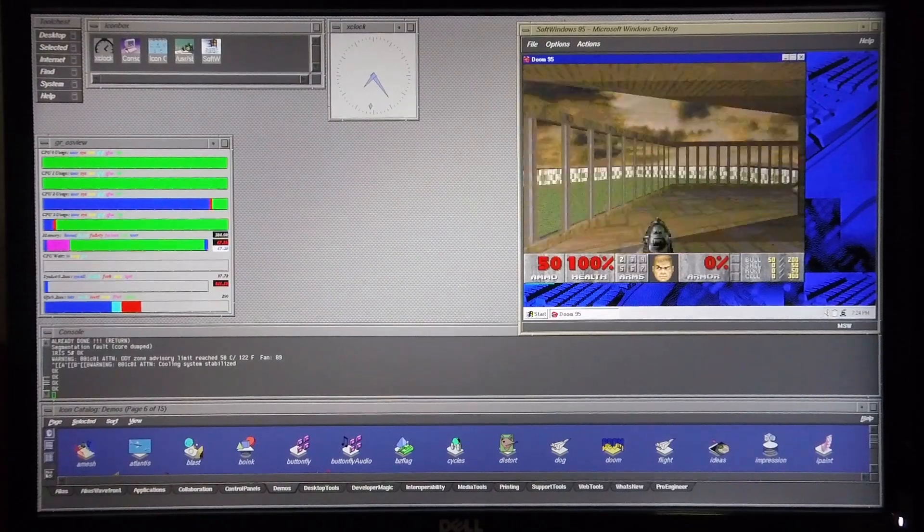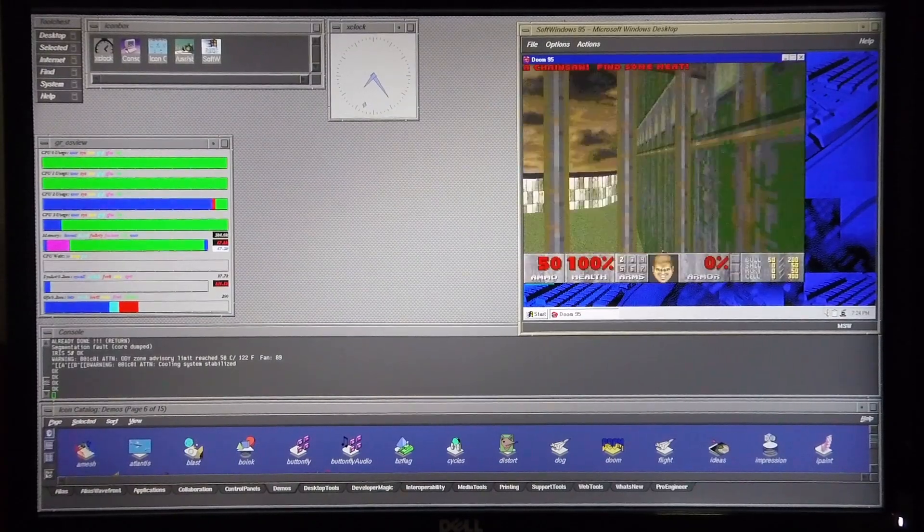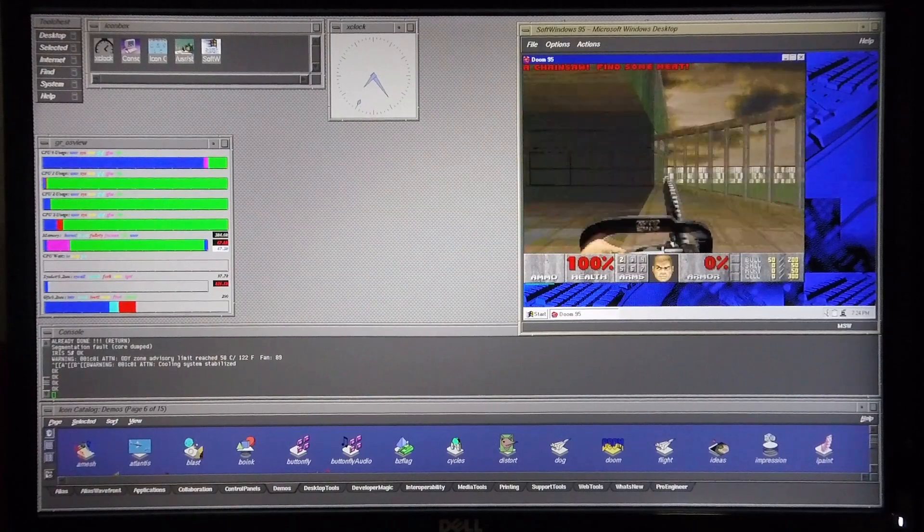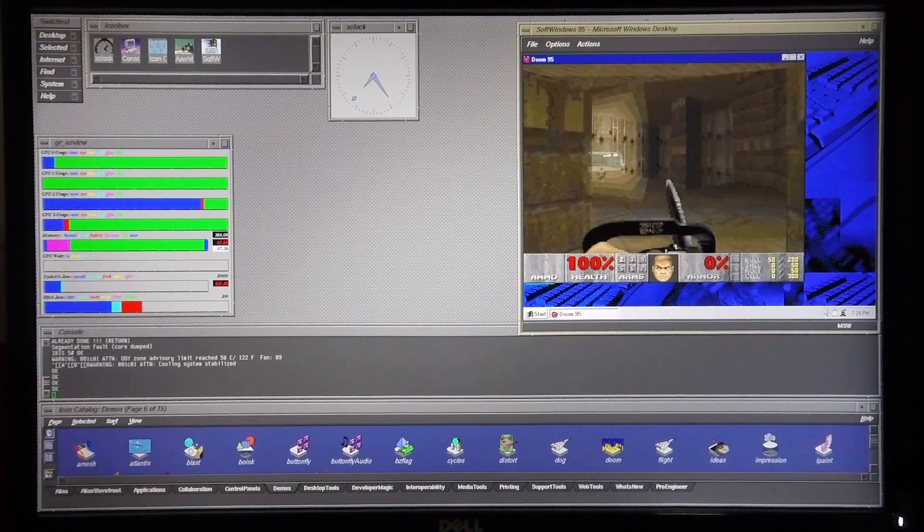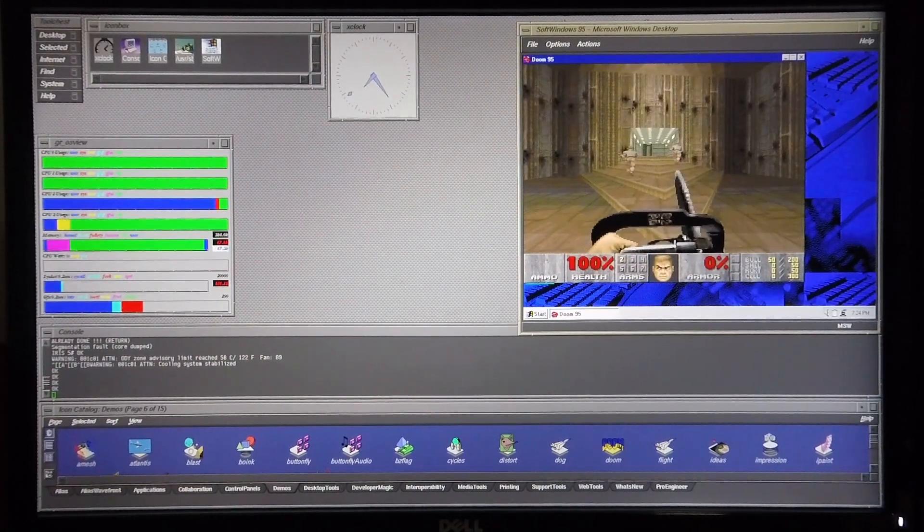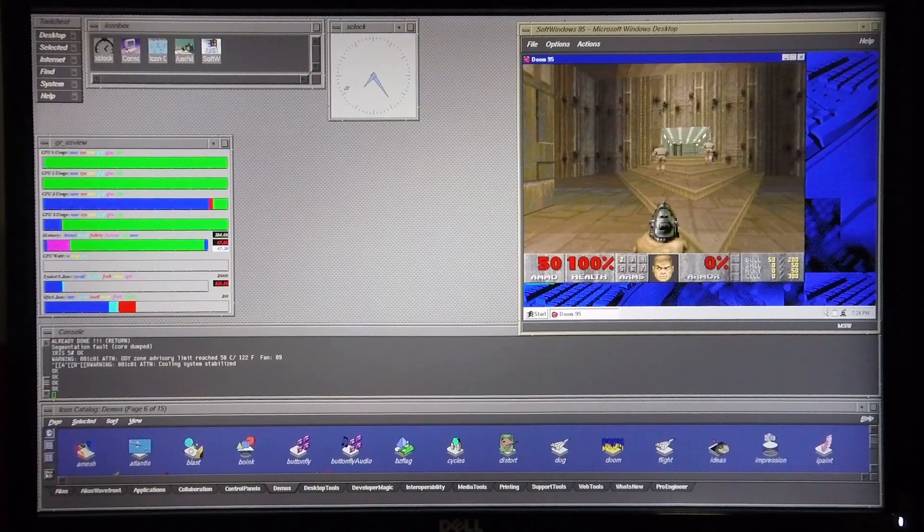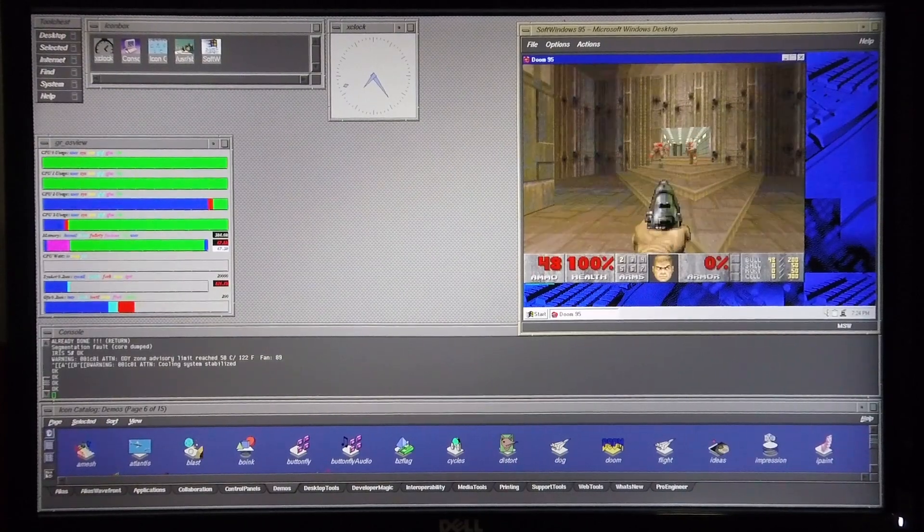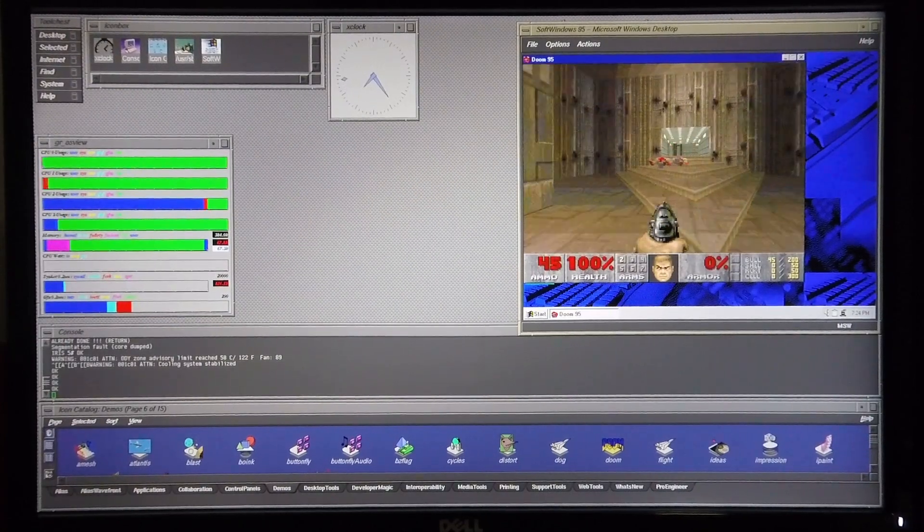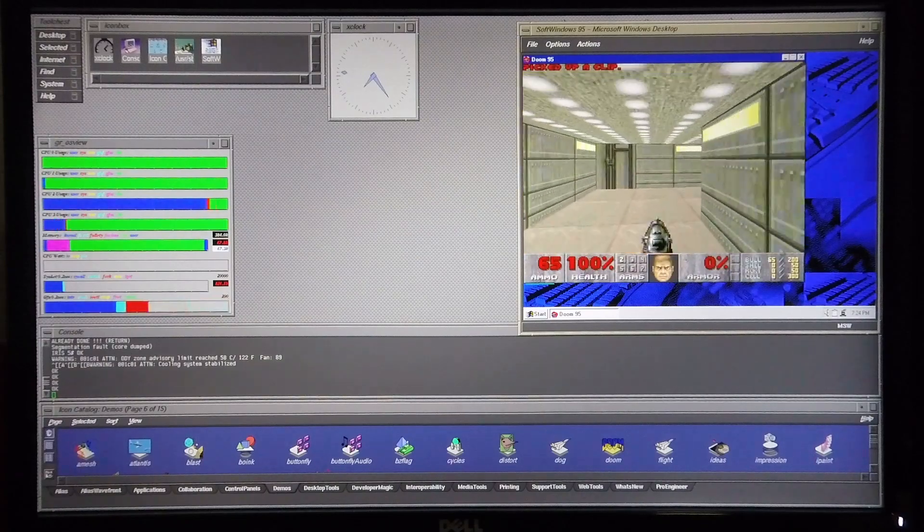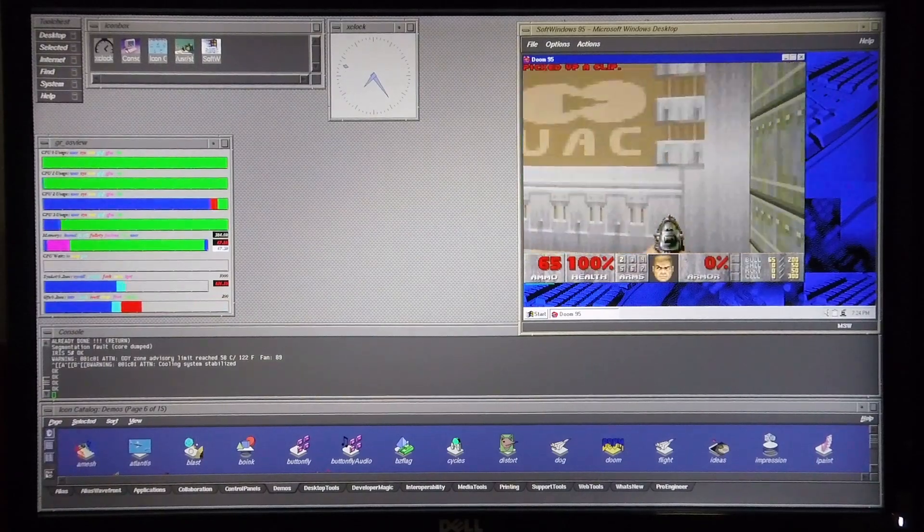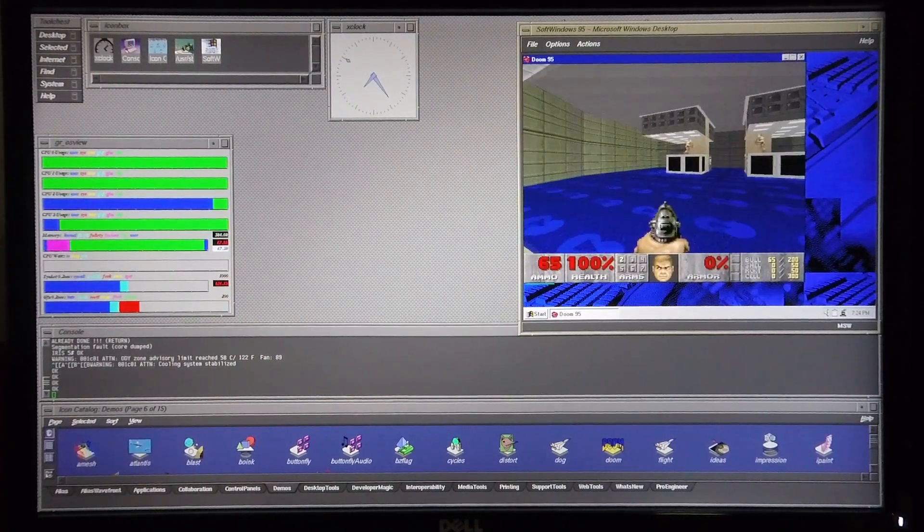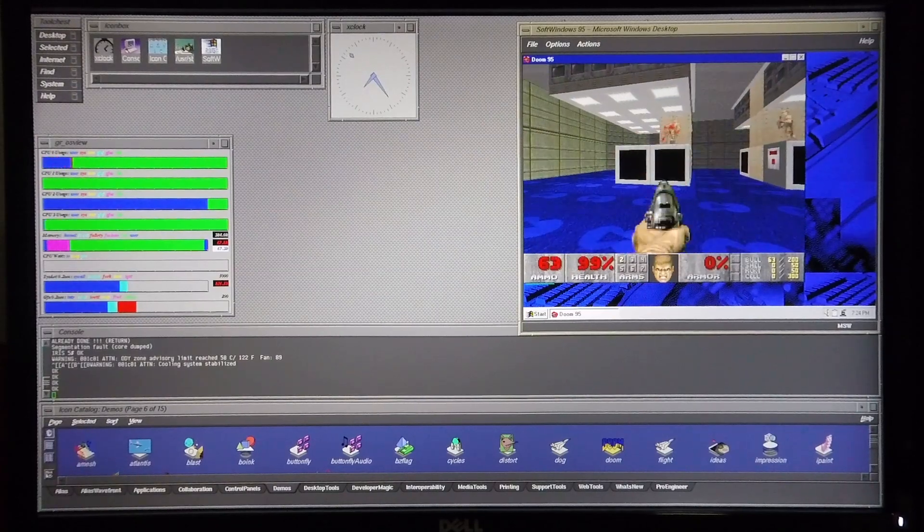As you can see you've got pretty fluid movement. It's far superior to how it was running in soft Windows 95 before and it doesn't appear to be skipping any frames. So the game is far more playable running it under Doom 95 and it's also got far better graphics.